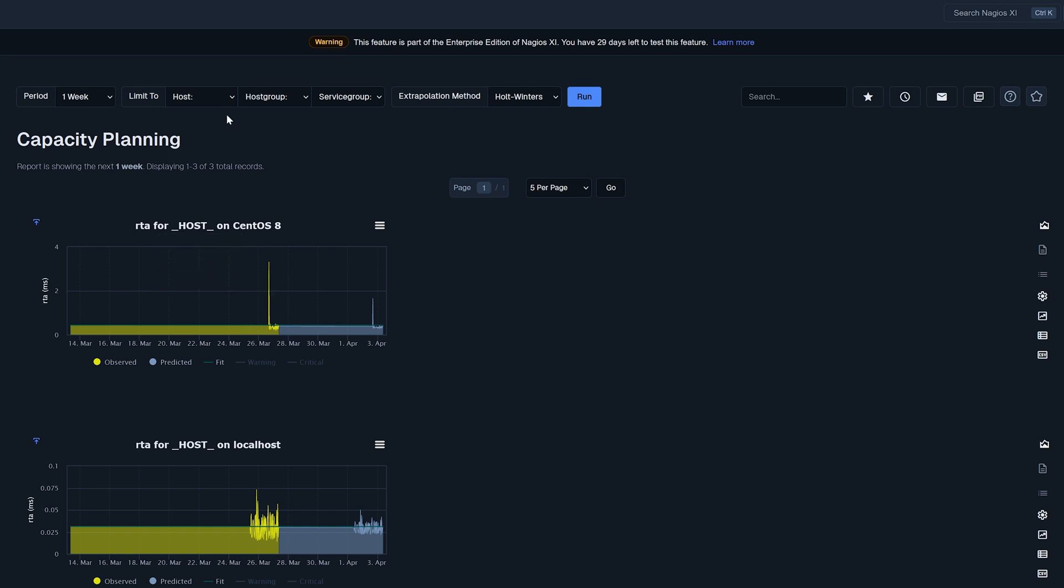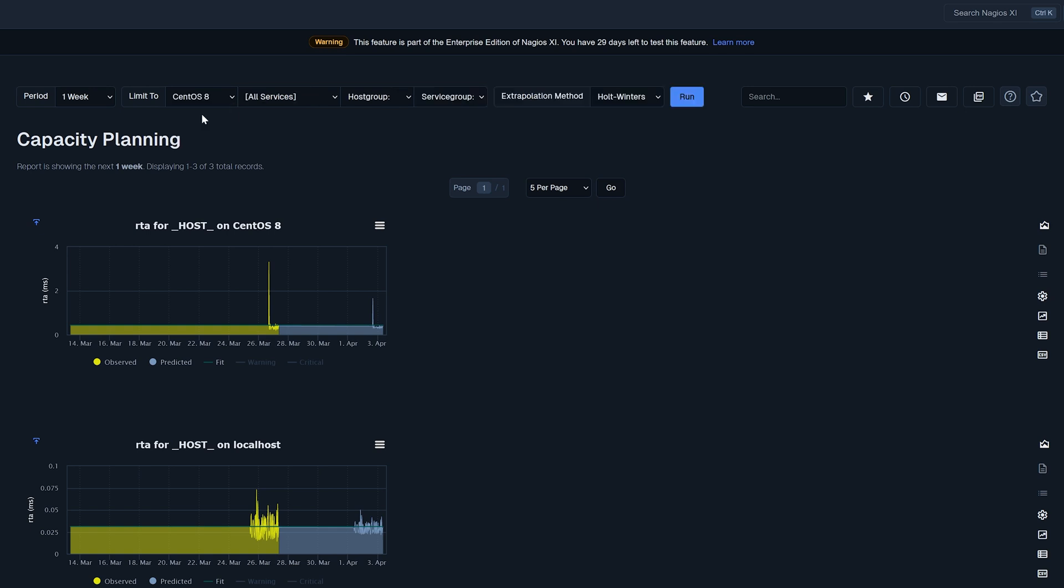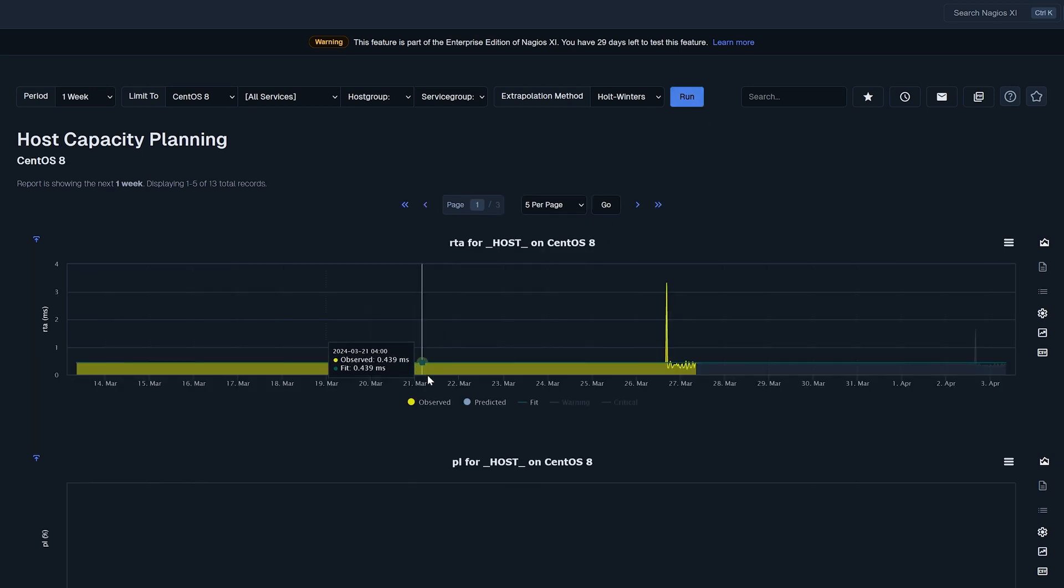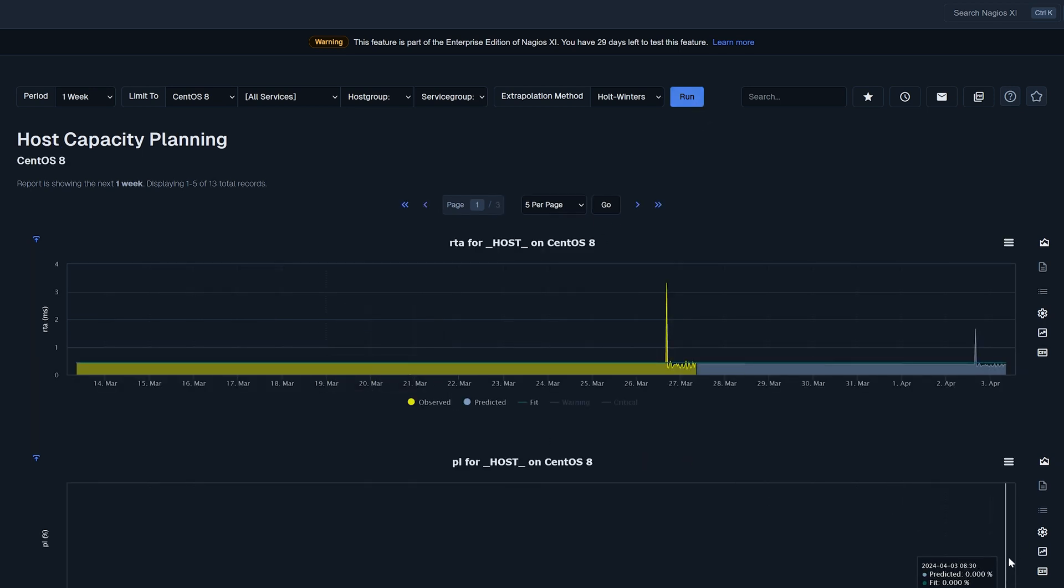If we had multiple hosts in here we could use some extra filtering to be able to dial into exactly what we want to look at as far as hosts are concerned. So again we'll look at my random CentOS 8 machine. We'll look at all the services and we will click run and now this is going to pull up everything on the CentOS 8 machine.